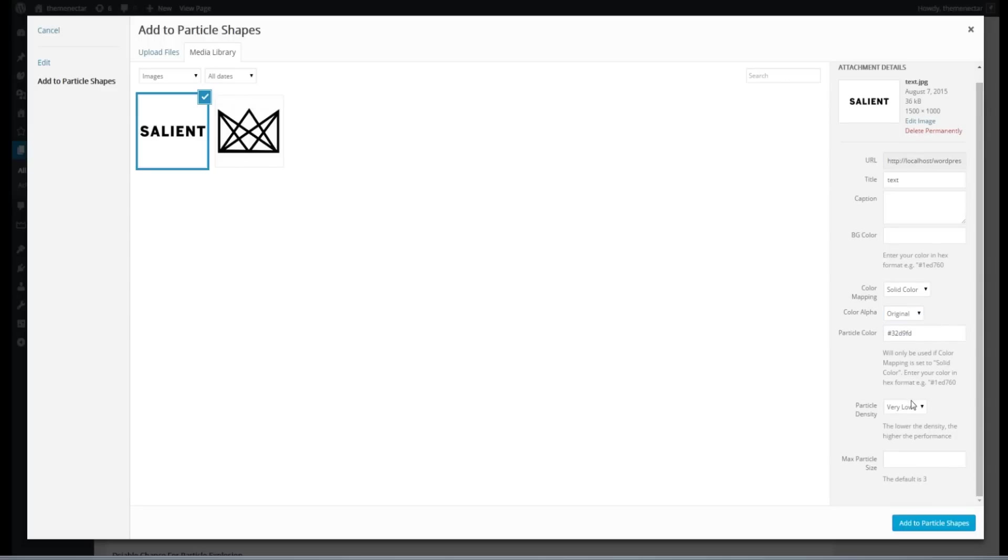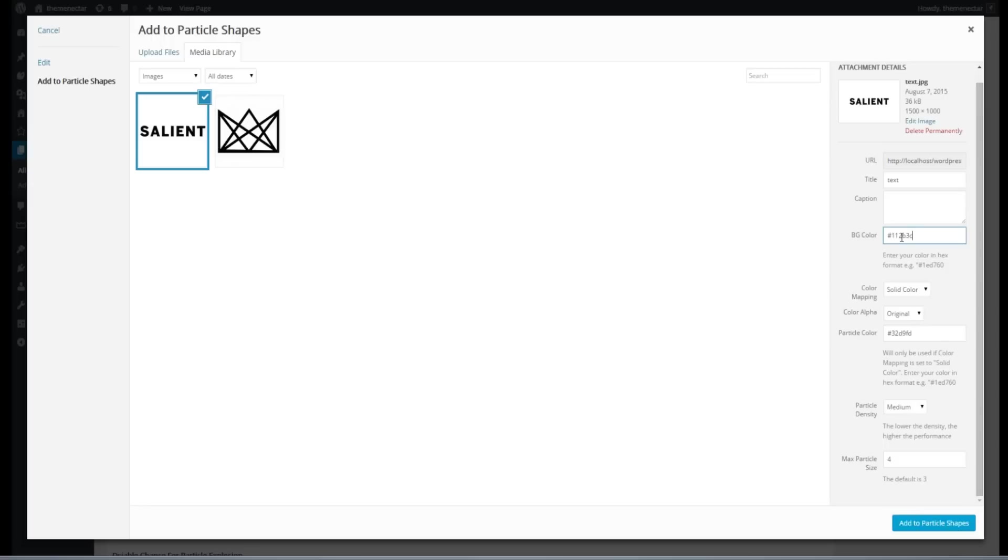The particle density option simply will control how many particles are drawn overall. And then we have the max particle size, which defaults to three. This is just how many pixels the diameter of your particle will be. And now we need to set a background color. Also in hex format, I'm going to enter a dark blue, and that pretty much completes the attributes for the particles themselves.